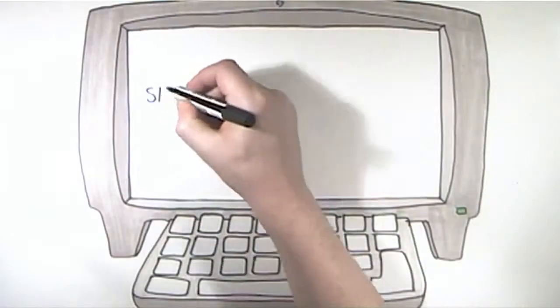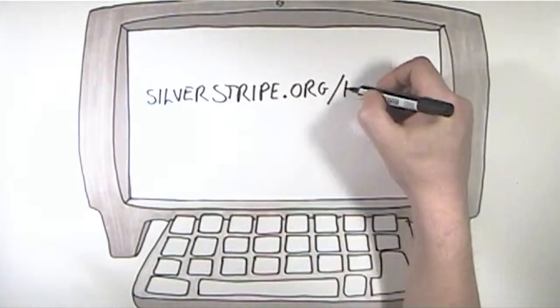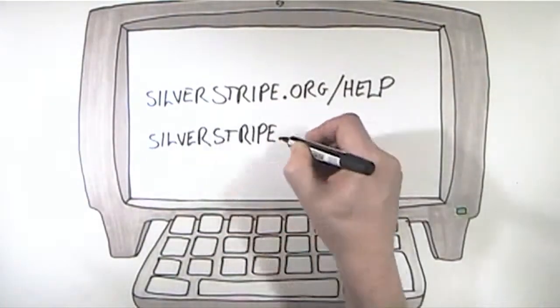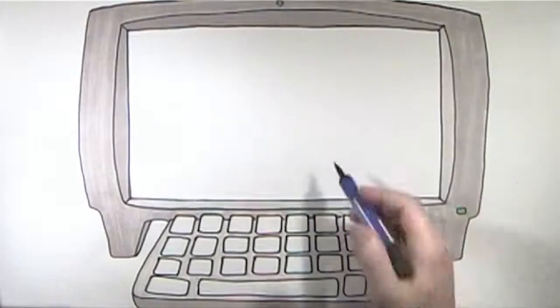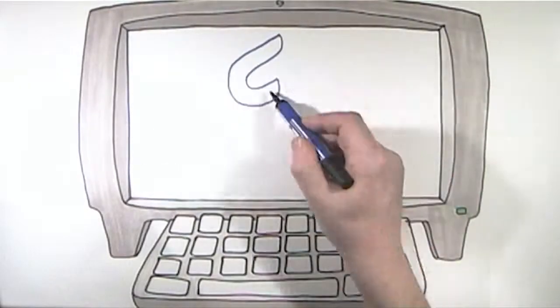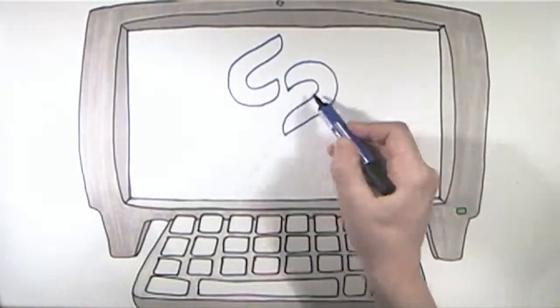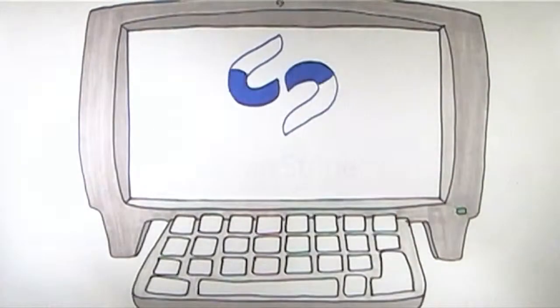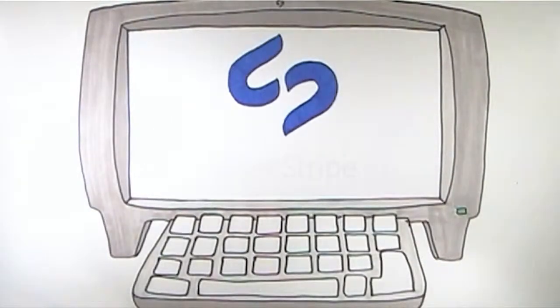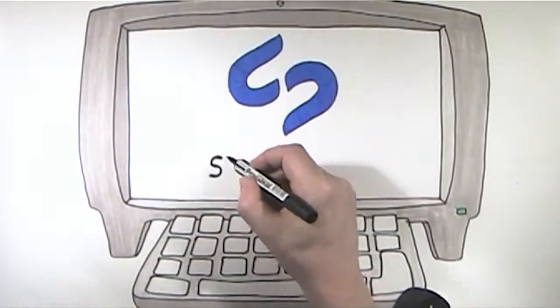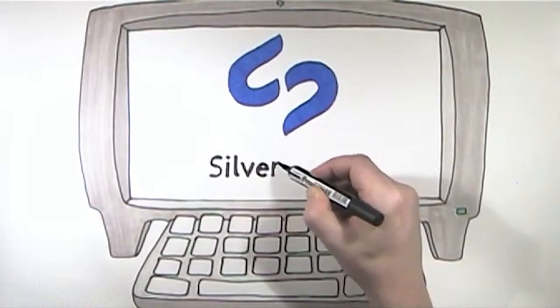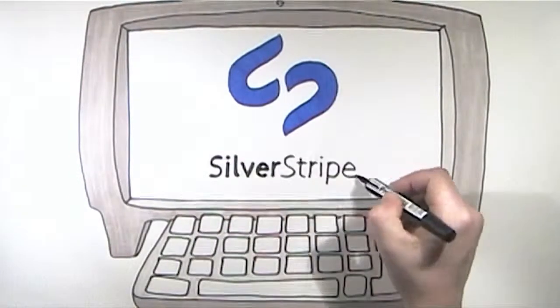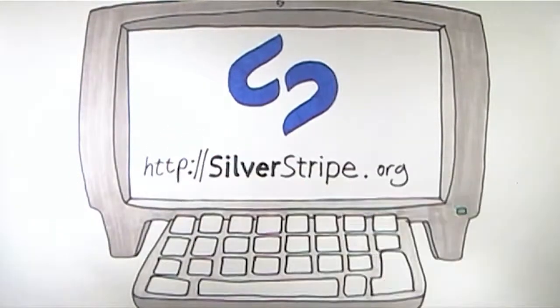Further help is available at the Silver Stripe help pages and the Silver Stripe forums where you can ask about installation, hosting, modules, migration, or anything at all from the Silver Stripe community. We hope you enjoyed this tutorial and thank you for trying Silver Stripe.